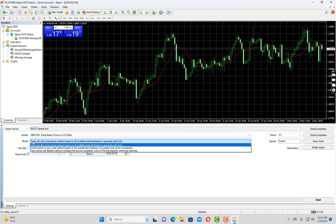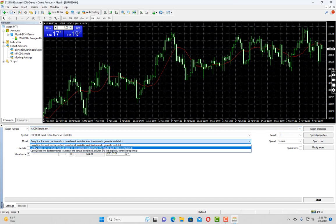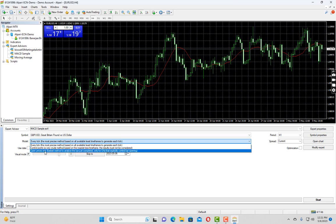If you want to simulate the exact market condition you can test it with every tick data. We have other options as well like control points and open prices only which are significantly faster than every tick data. But for now let us continue with every tick data.